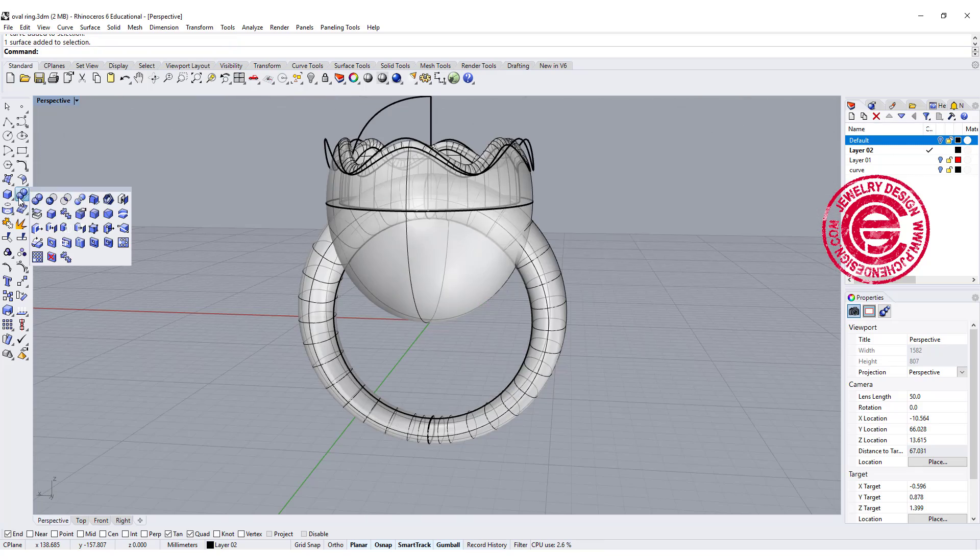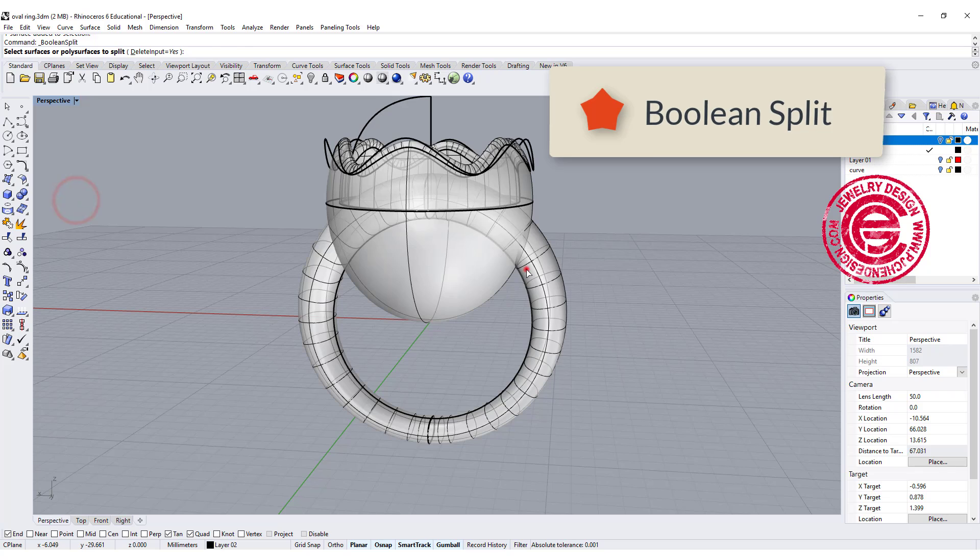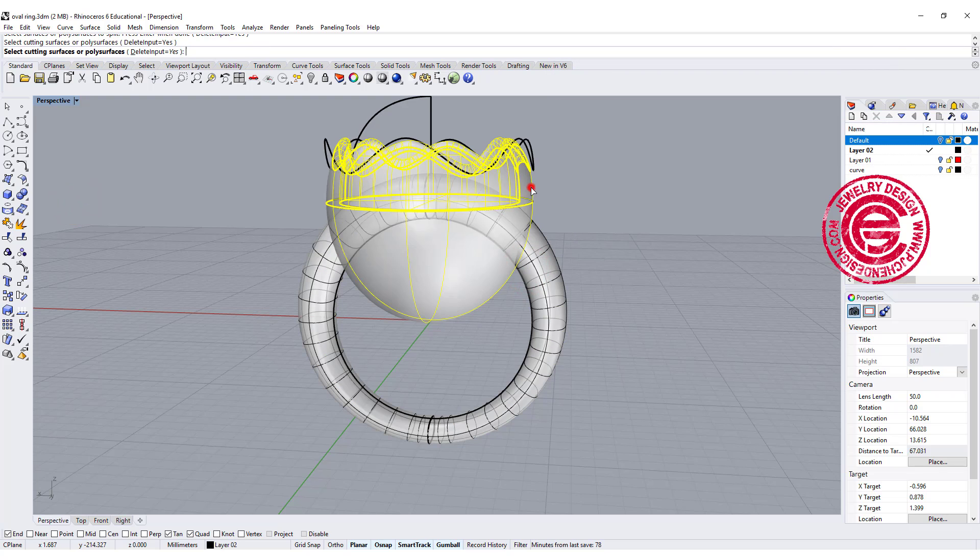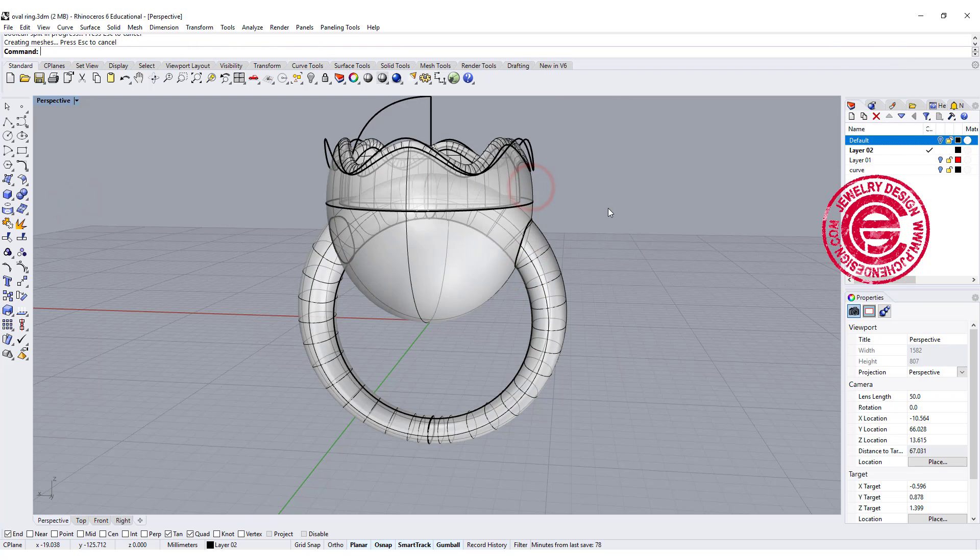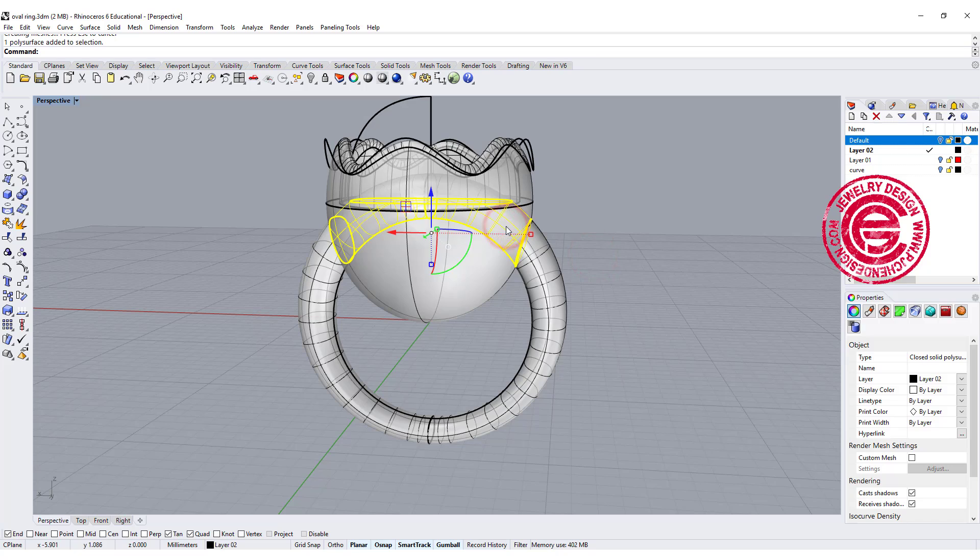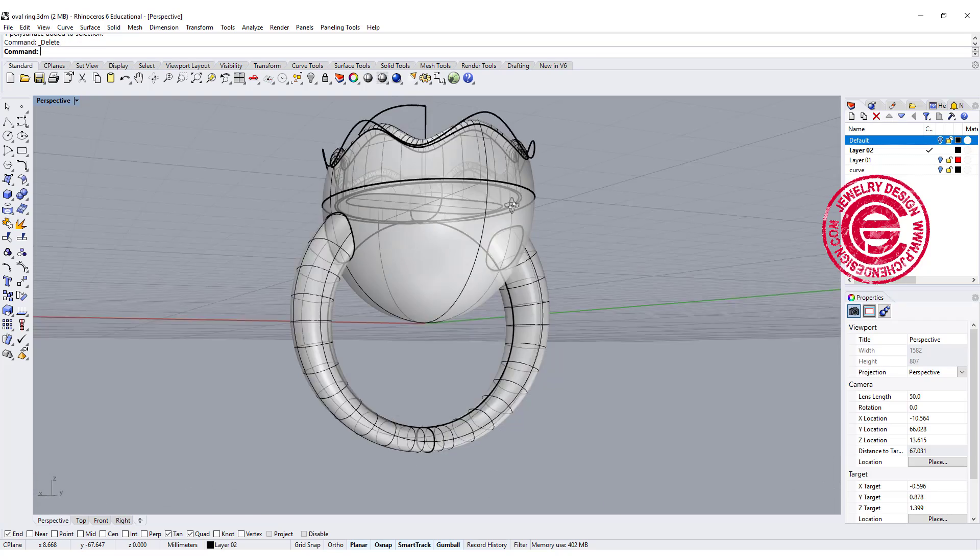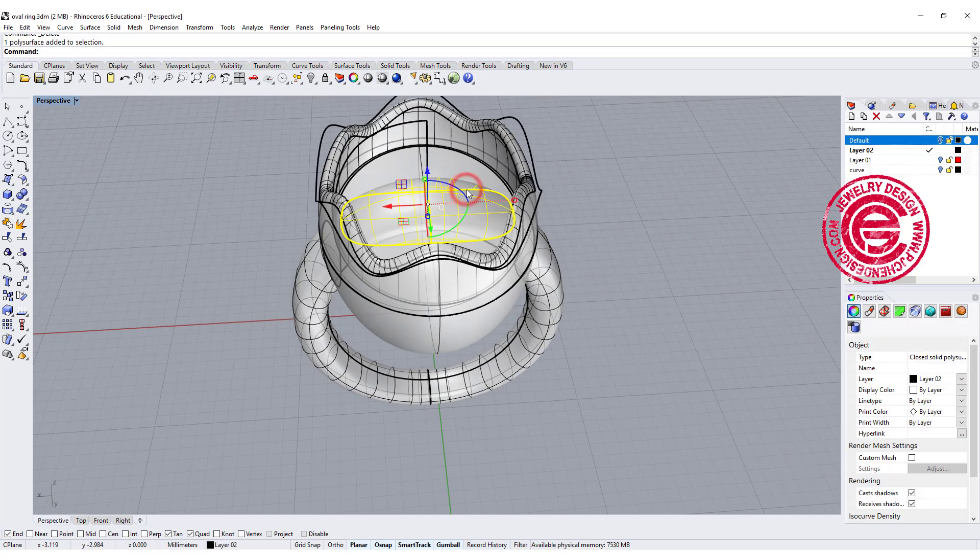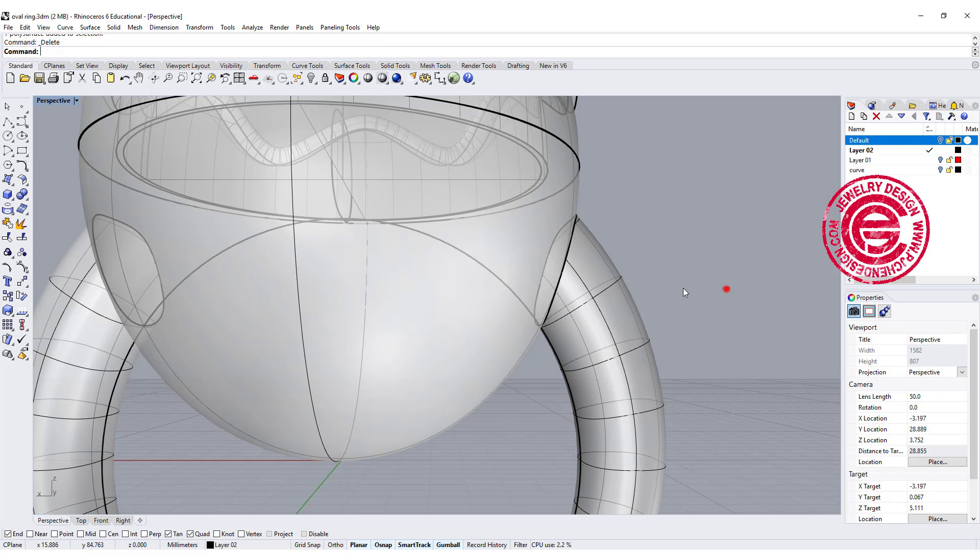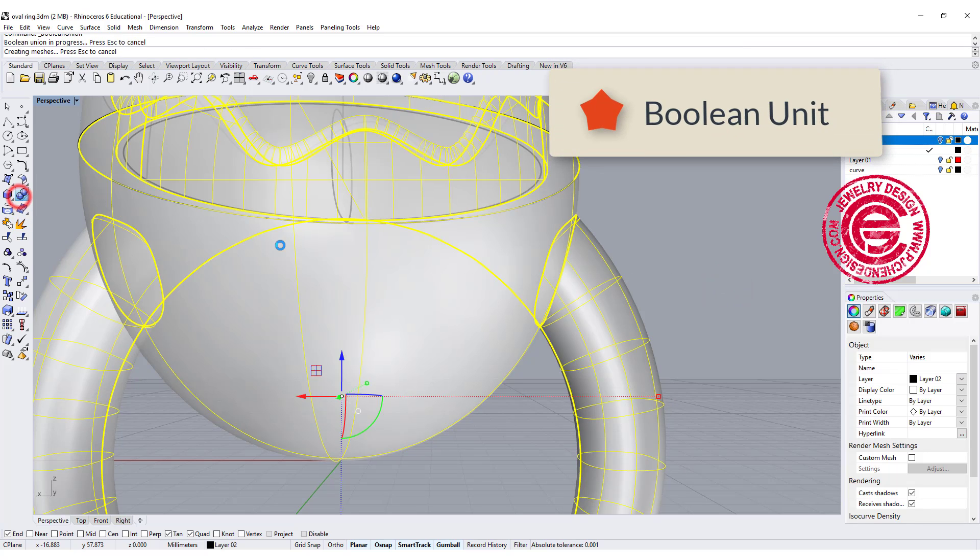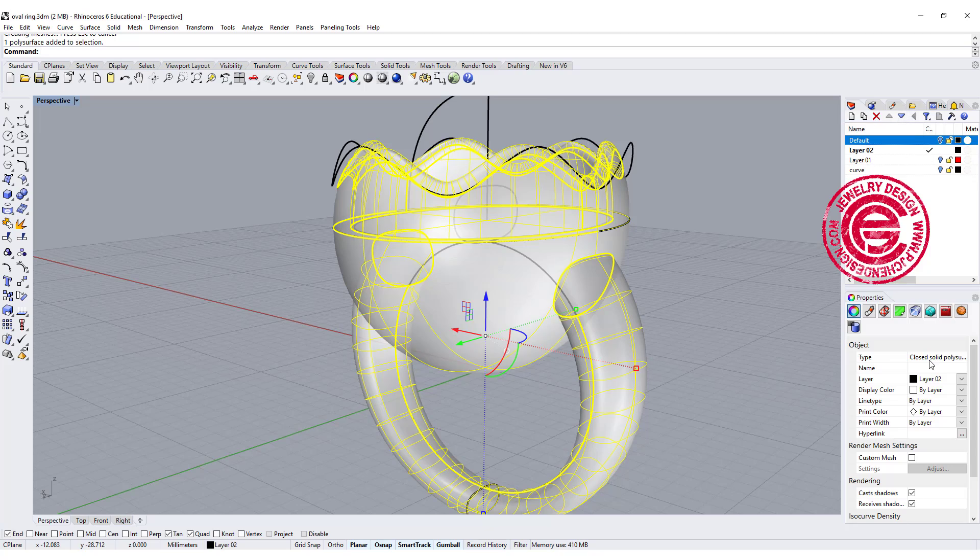We're going to have a boolean split this one out of the shell that we pick, and let's delete everything inside. Now let's go ahead to boolean union together. Double-check that it is still closed solid polished surface.